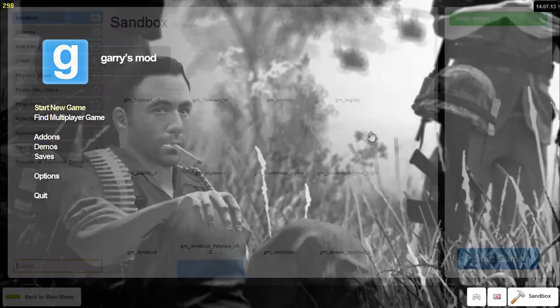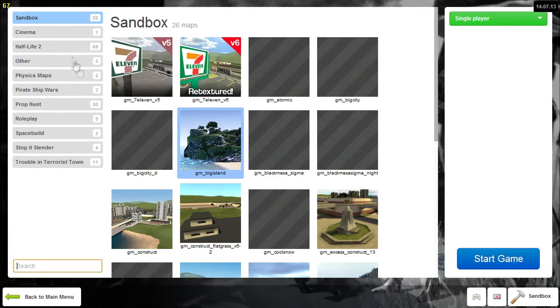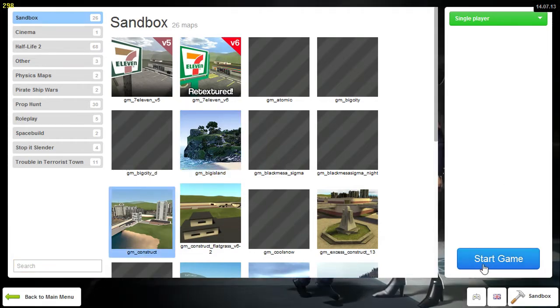So first thing to do is when you start a new game, we'll just go on to construct to keep it simple.